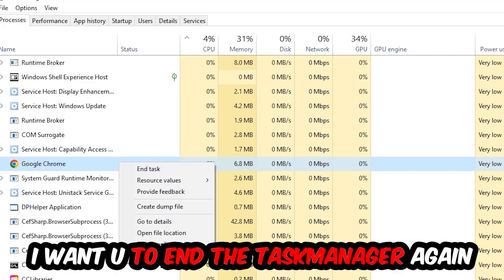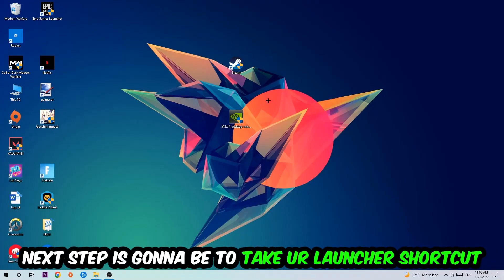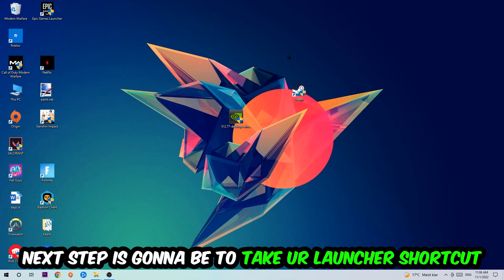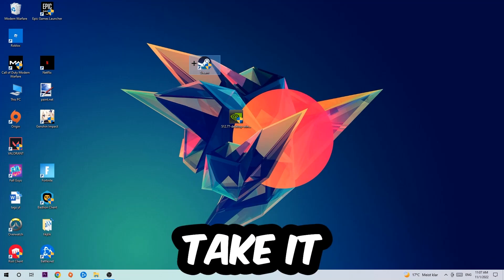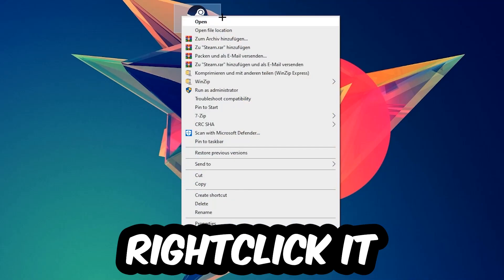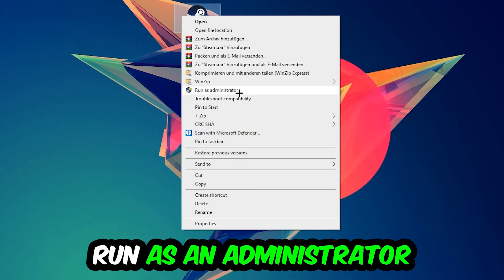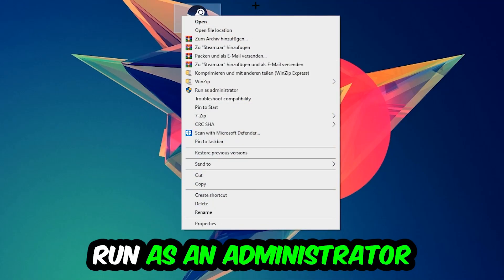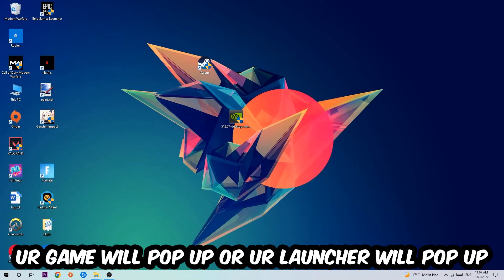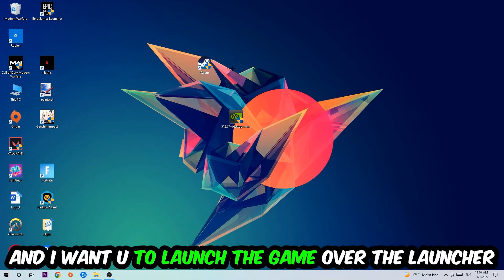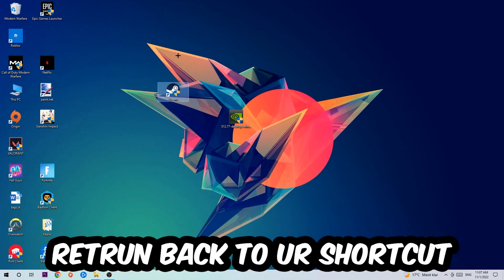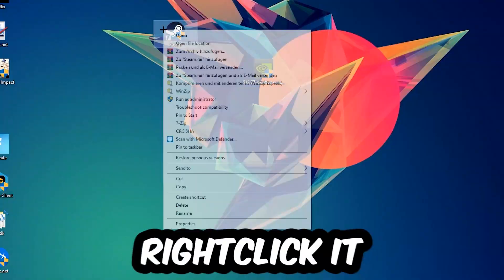Once you're finished with that, I want you to end the Task Manager again. Next step is going to be to take your launcher shortcut on your desktop or your in-game shortcut on your desktop, take it, right click it, and hit Run as Administrator. Once you click Run as Administrator, your game will pop up or your launcher will pop up and I want you to launch your game over the launcher. If it crashes again, return back to your shortcut.